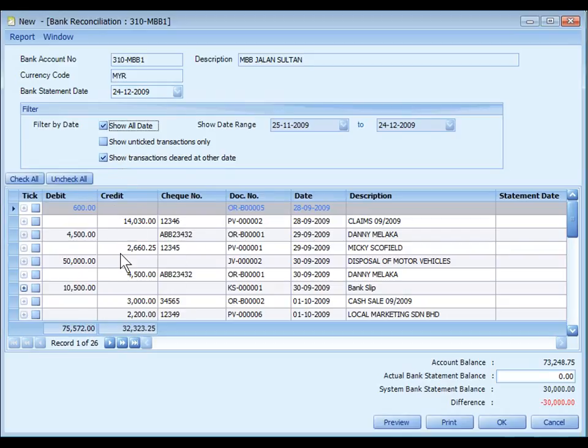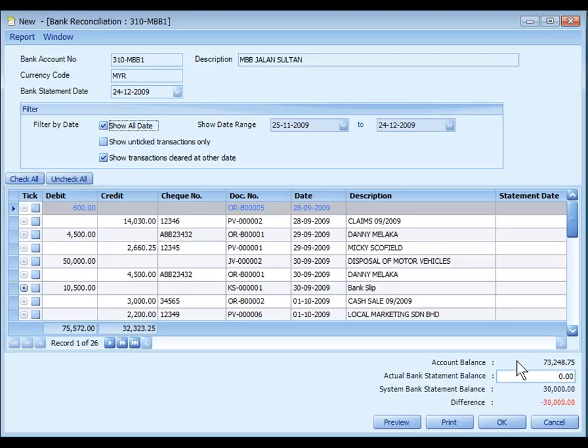These are the listing of bank related transaction entries. The account balance here is the current balance amount of this bank account.